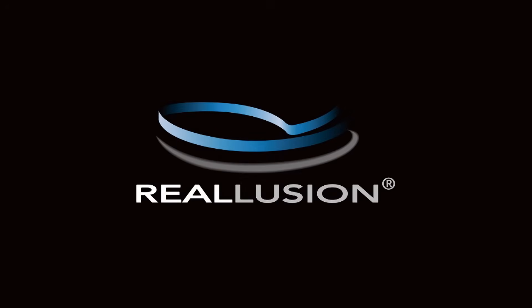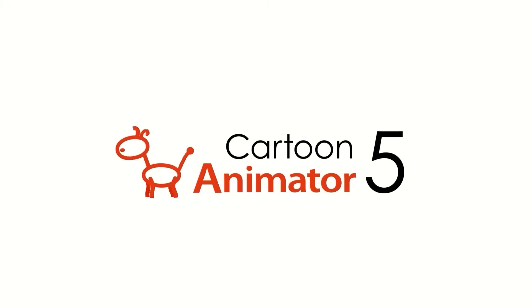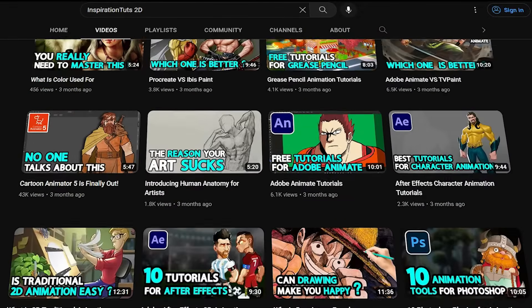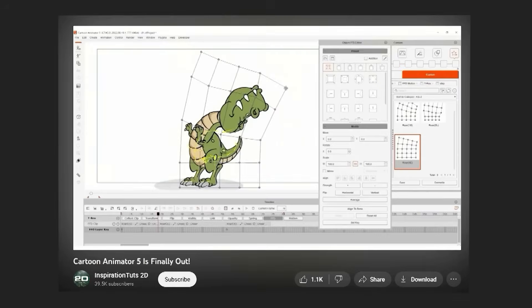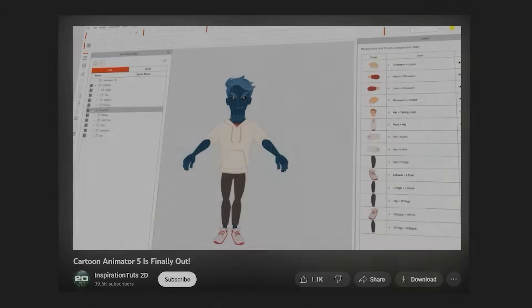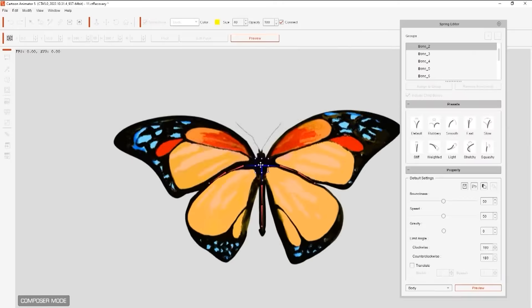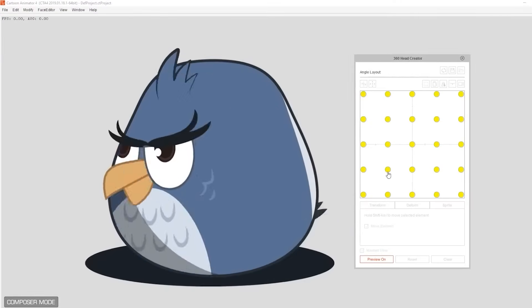This video is brought to you by Reallusion. Today we're gonna revisit Cartoon Animator 5, one of the best animation software on the market right now. If you wanna check out the full video and review we did about Cartoon Animator 5, you can do so by clicking the info card in the top right corner or following the link in the description. But today, we're gonna focus on some brand new exciting features in CA5 that will enable you to animate faster.